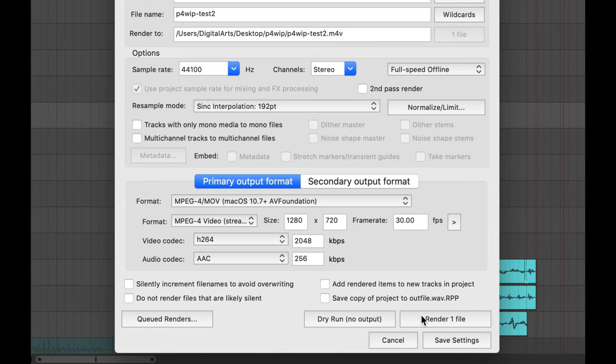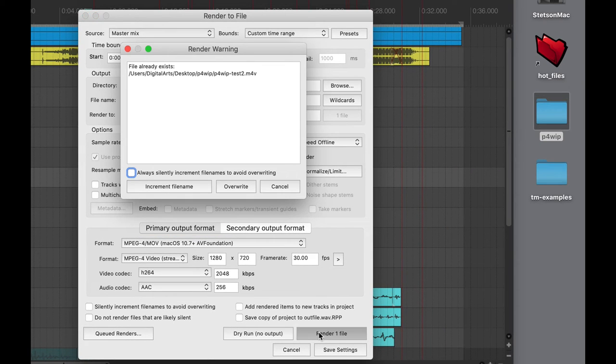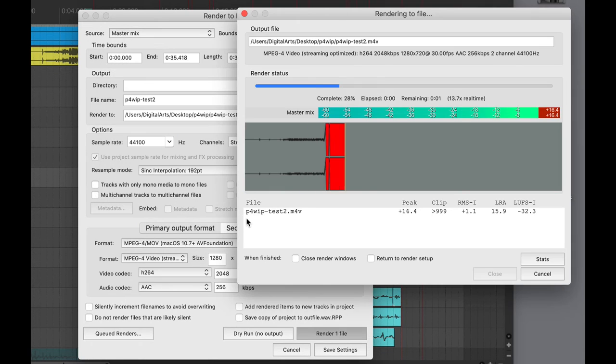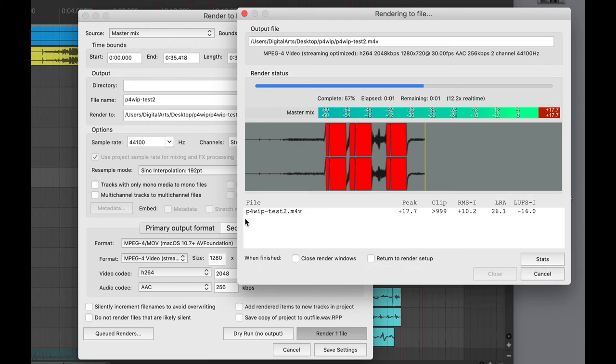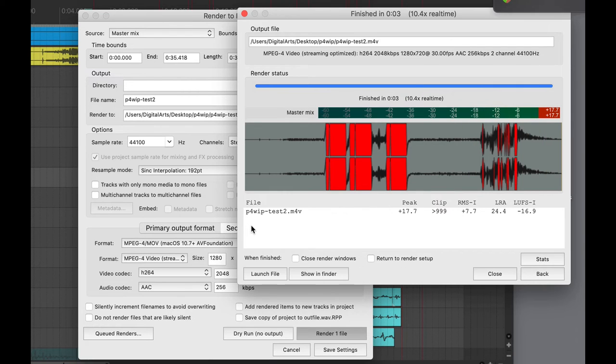You're ready to go ahead and hit Render, and when you do that it's going to—oh, right now I've already created this one so it's going to ask me about overwriting it. I'm going to hit that and you'll see that it opens up a new window to show you that it's actually rendering the video.